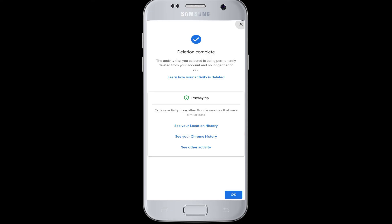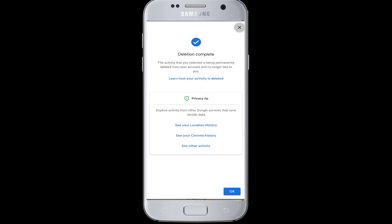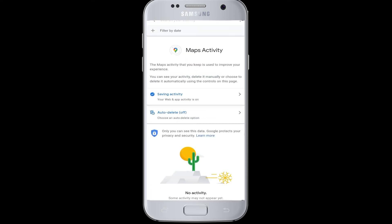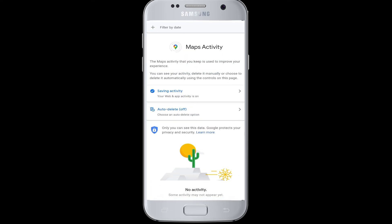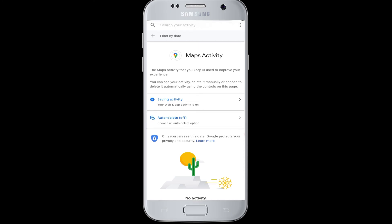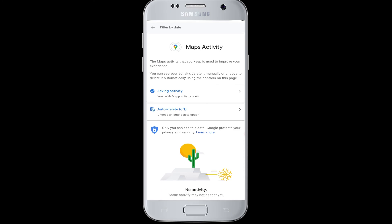Then it will delete all your search activities and search history from Google. Your history is now all empty — there is no activity remaining. So you have cleared your history on Google Maps.